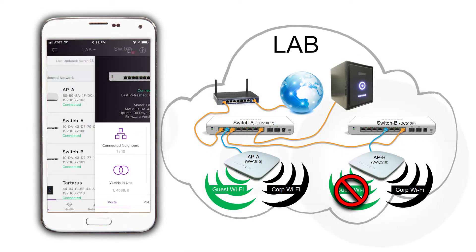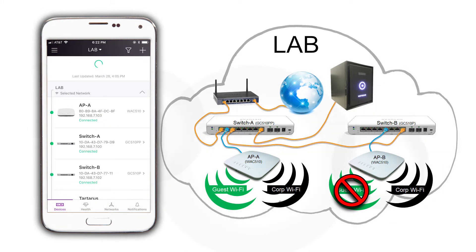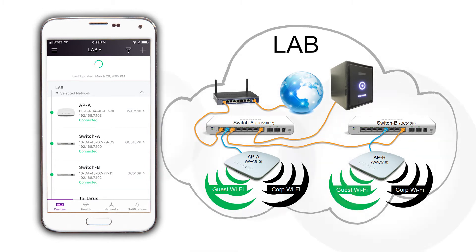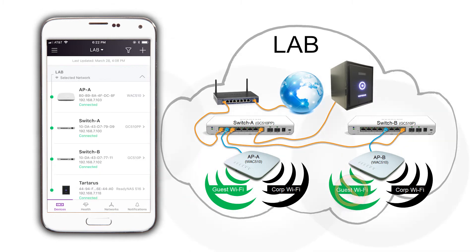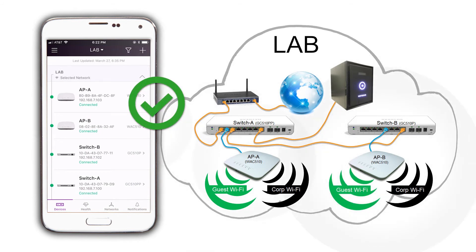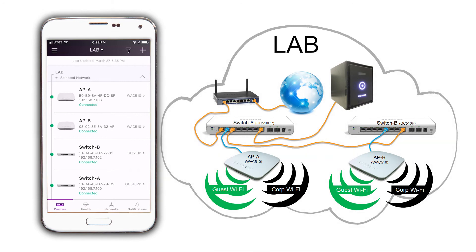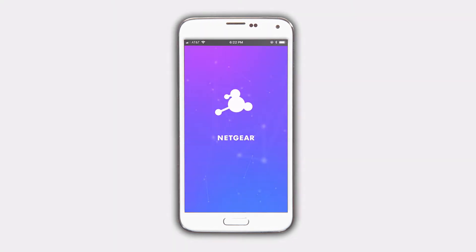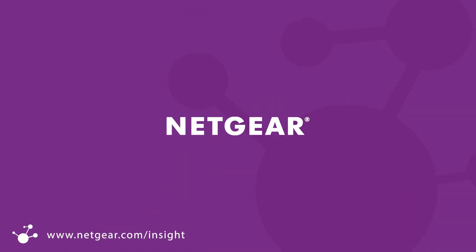That is how easy it is to configure and expand a network location using Netgear Insight. For this and other topics, please visit us at community.netgear.com.